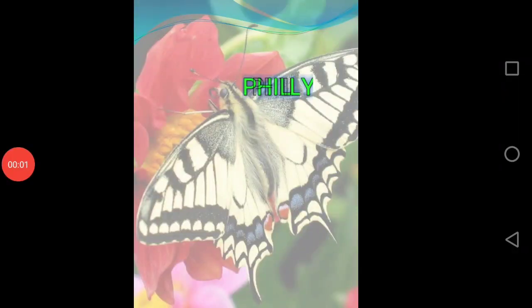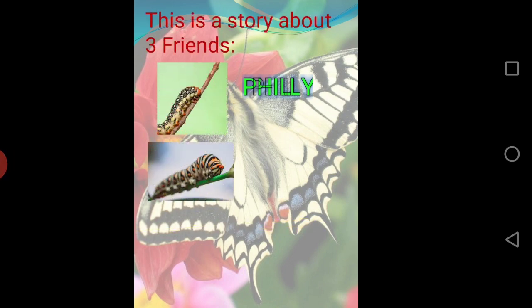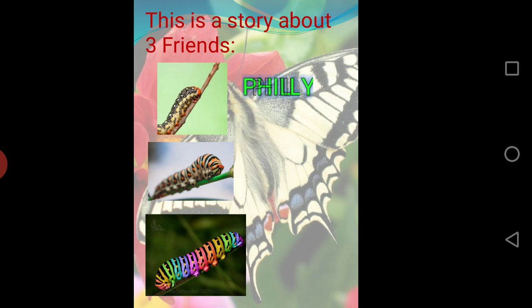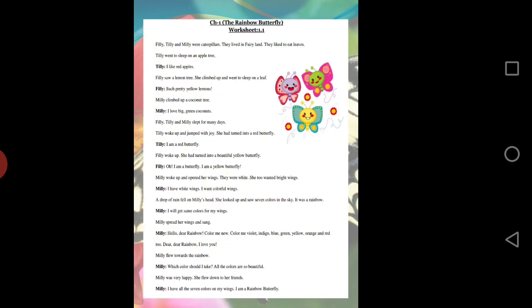This is a story about three friends: Philly, Tilly, and Millie. They are all caterpillars. All these caterpillars were getting ready to become a butterfly in the future. Each of them went to their favorite tree and waited to become a butterfly.